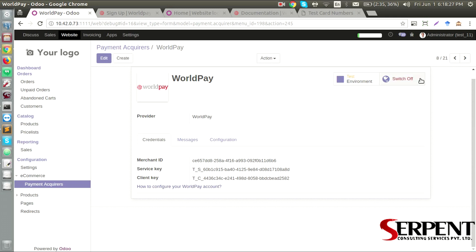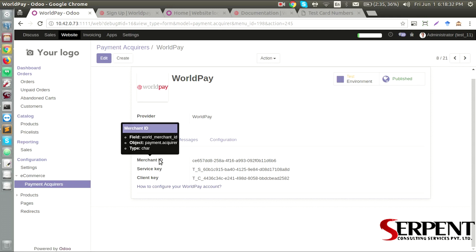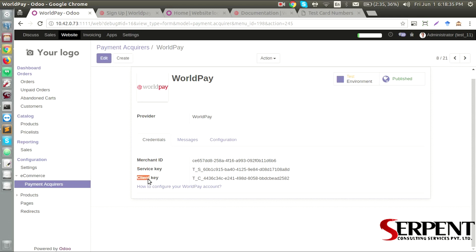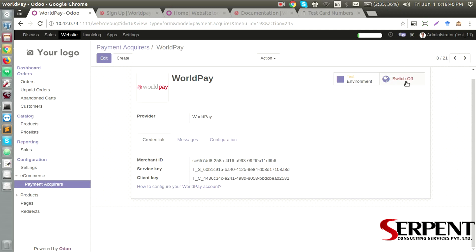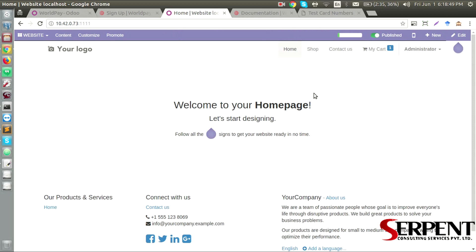I have already published and put it into the test environment. I have filled out the details regarding the Merchant ID, Service Key, and Client Key. If you don't know and if you don't have this information, you can go ahead and configure your WorldPay account and get that information and put it here. Once you have done it and you have published it in the e-commerce website of yours, in your Odoo instance.